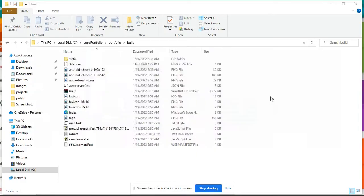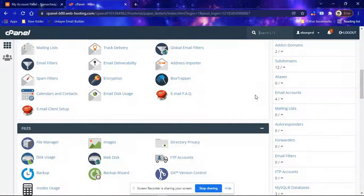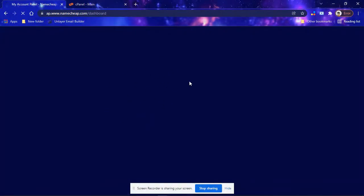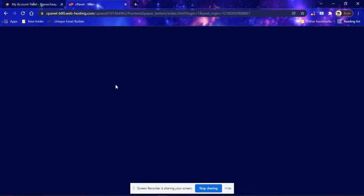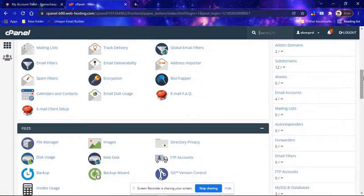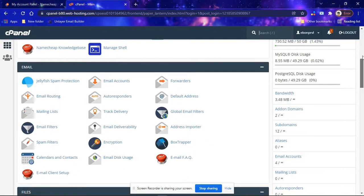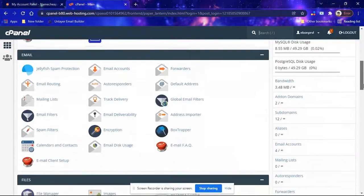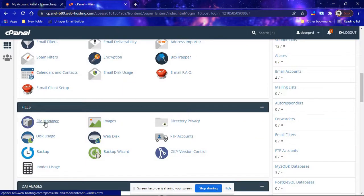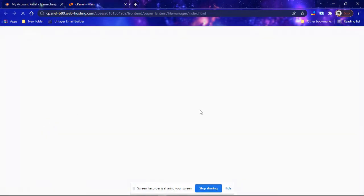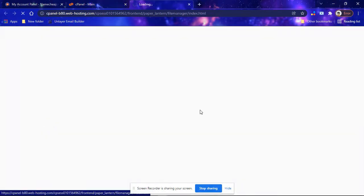From here, I'll log in to my Namecheap account. The hosting provider I'm using in this video is Namecheap. Once you log into your dashboard, click to go to cPanel. I'm already in cPanel now. From cPanel, go to File Manager, because that is where you will be uploading your files so that people can access your site.